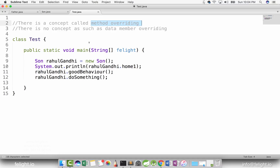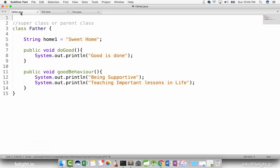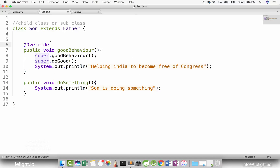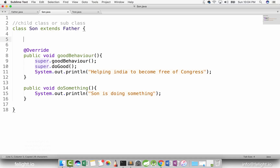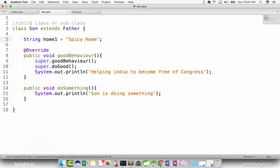But now what I want to tell you is there is no such concept as data member overriding. Say for example, father has a home called sweet home. Can son also have one data member with the same name as the data member which is present in the father? Yes, it is possible. Let's say the son's home is called spicy home.